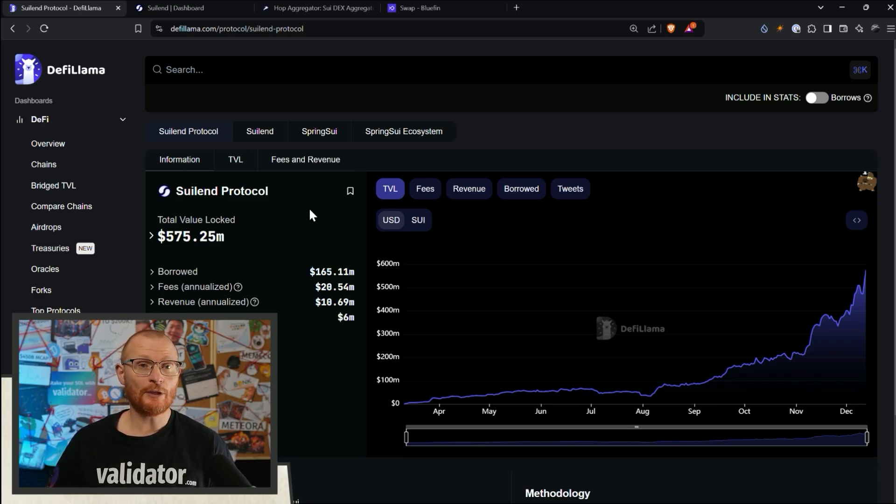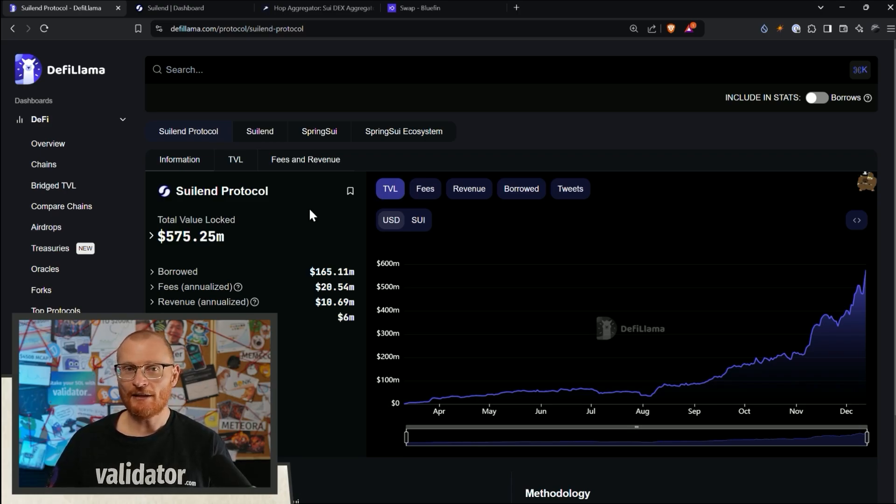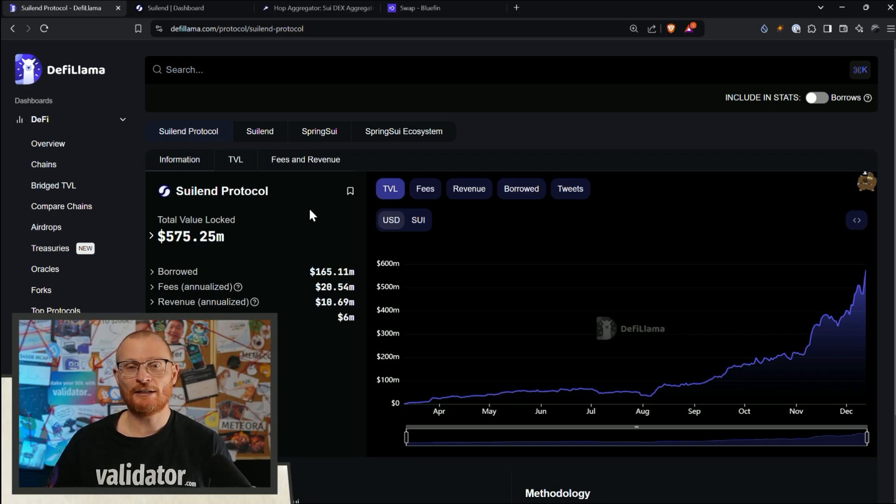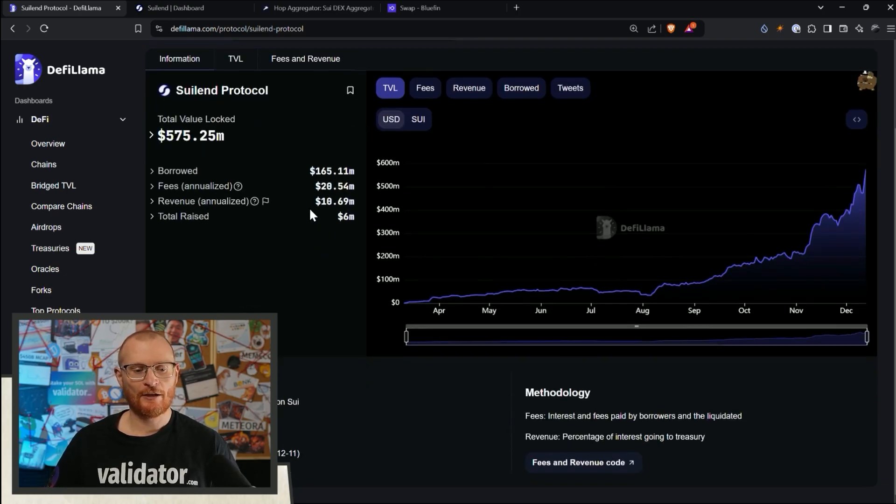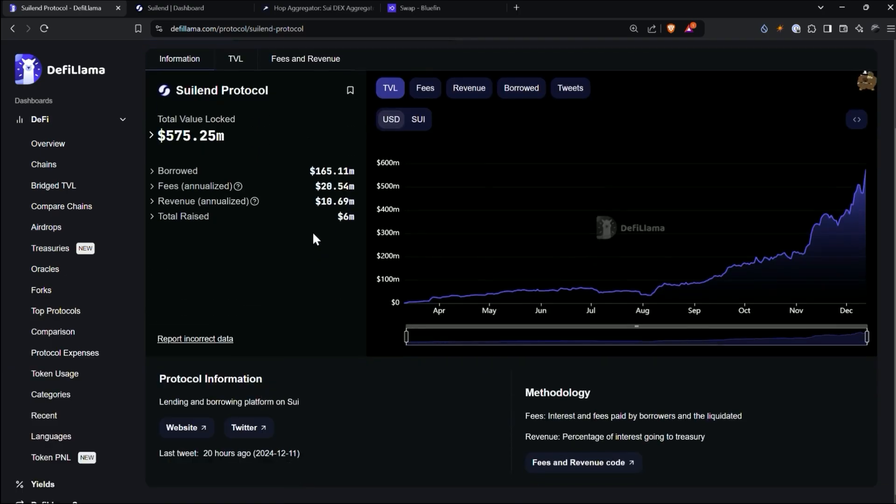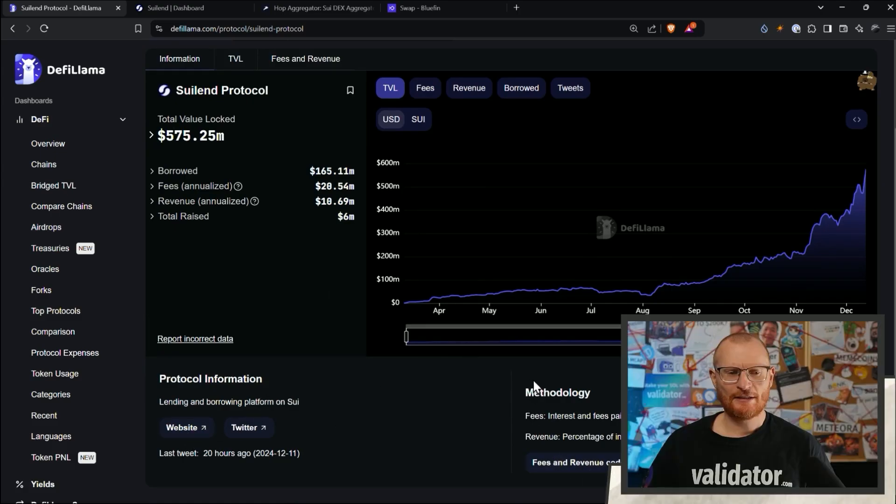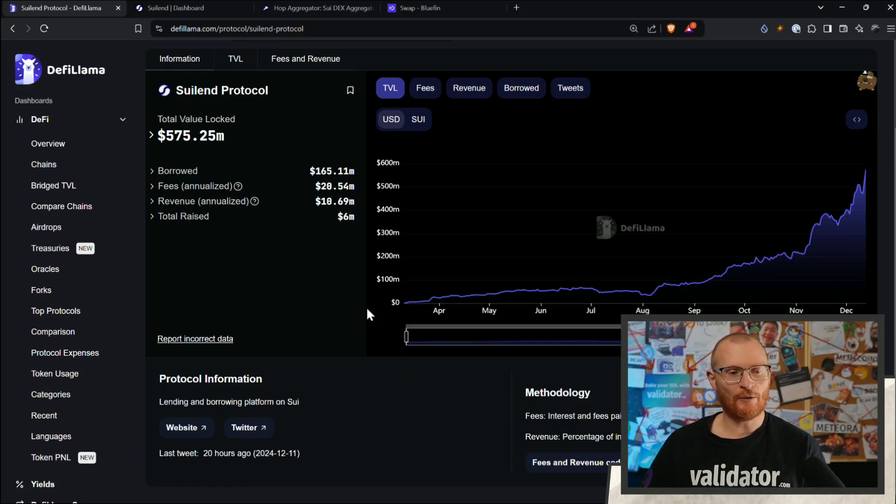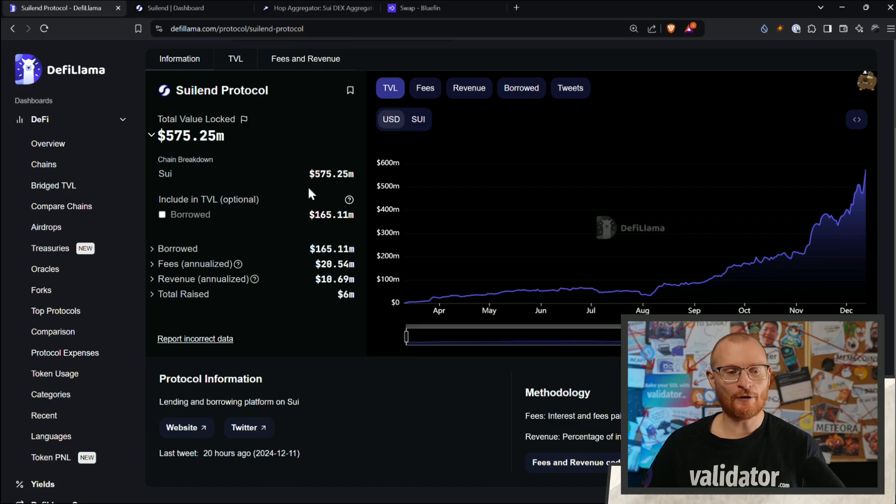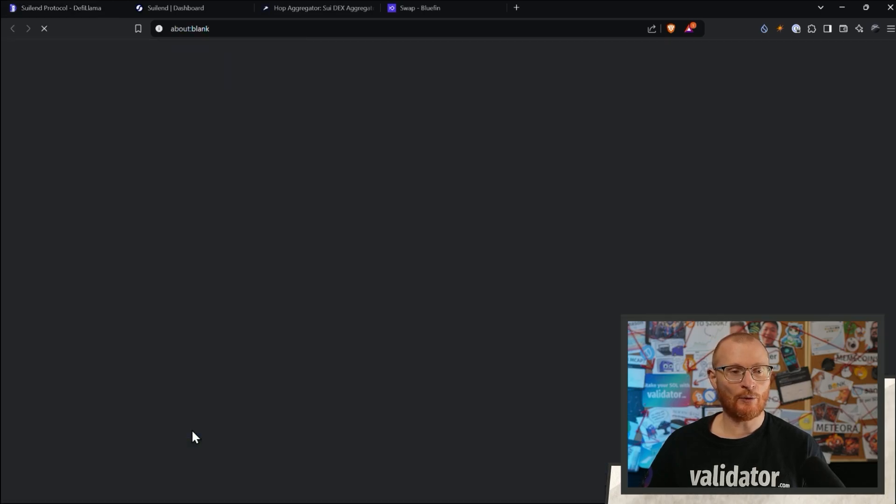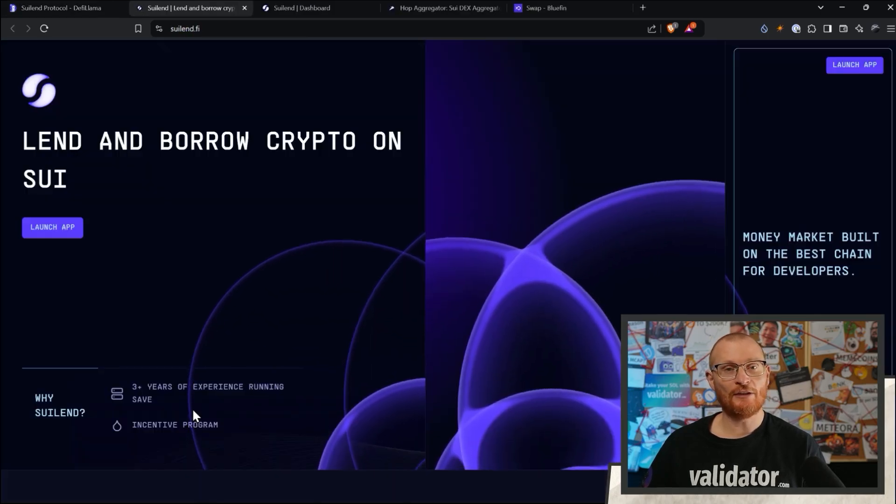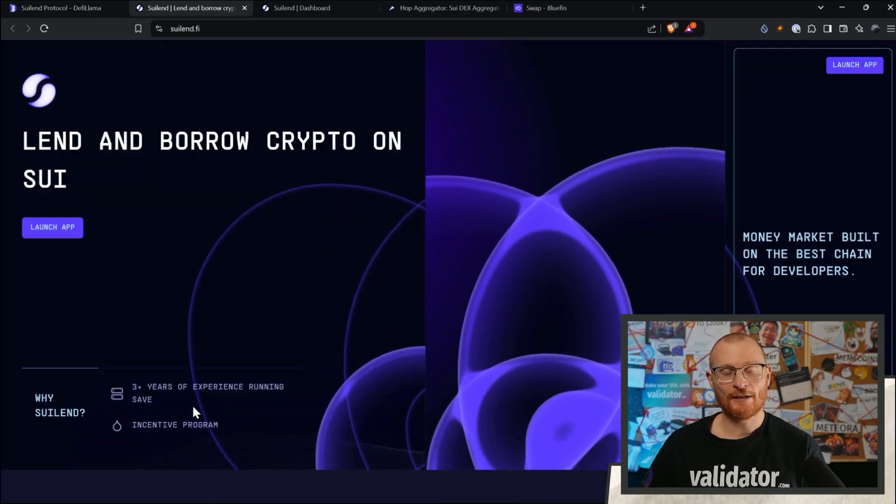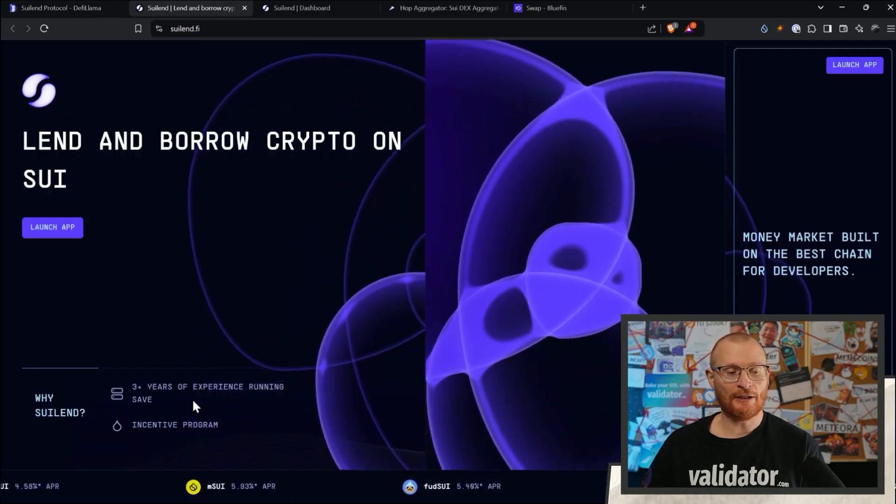So the SuiLend team, they're the same team that made Solend, which rebranded to save on Solana. So they are kind of OG in the space. And here it will link to the website and Twitter and a whole lot of other stuff. Sometimes you'll see all sorts of information with relation to an audit and that kind of stuff. Otherwise, you can go to the docs specifically, maybe like the website, and then you can go and find if there's actually been an audit.